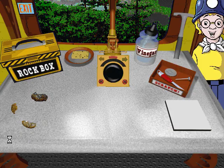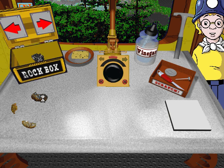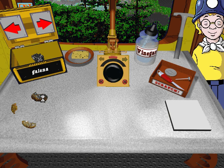You can do some really great stuff at the GeoTable. Click on a rock and move it to the table. Then use the tools to examine it. Click on me if you need help using the GeoTable.